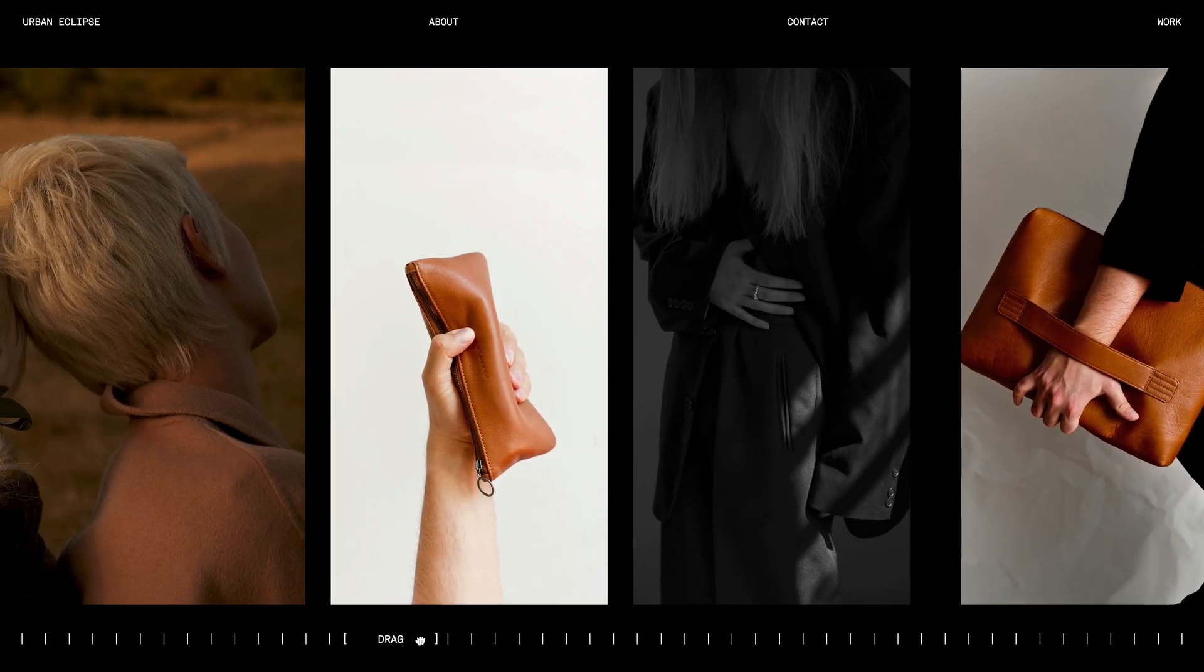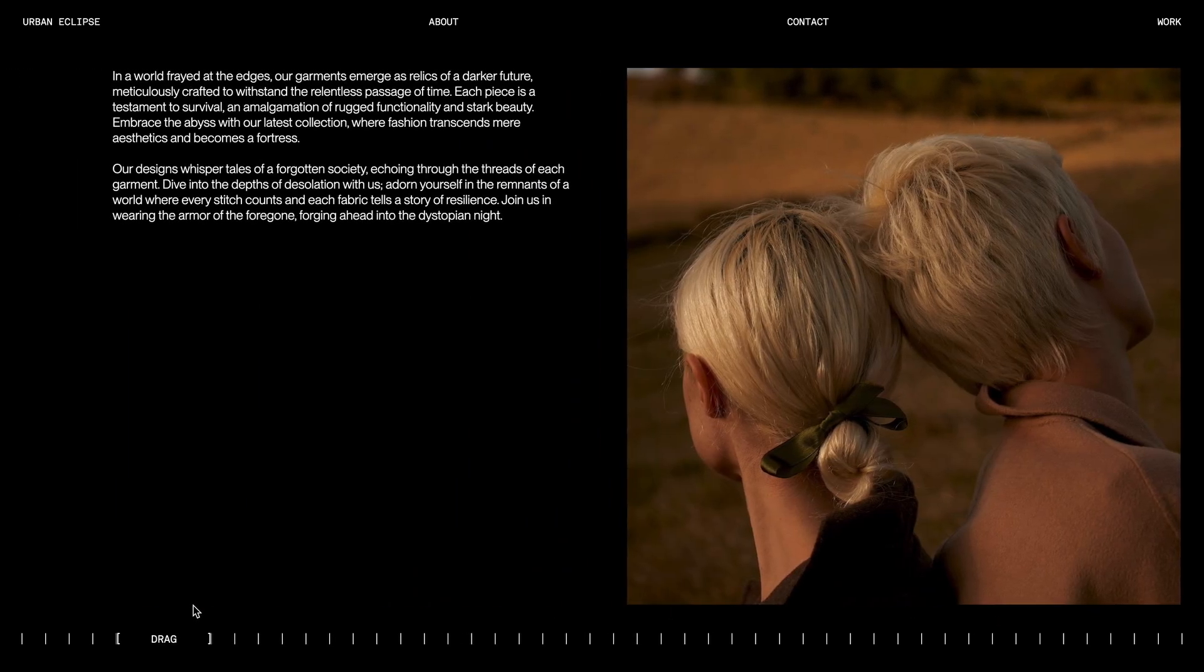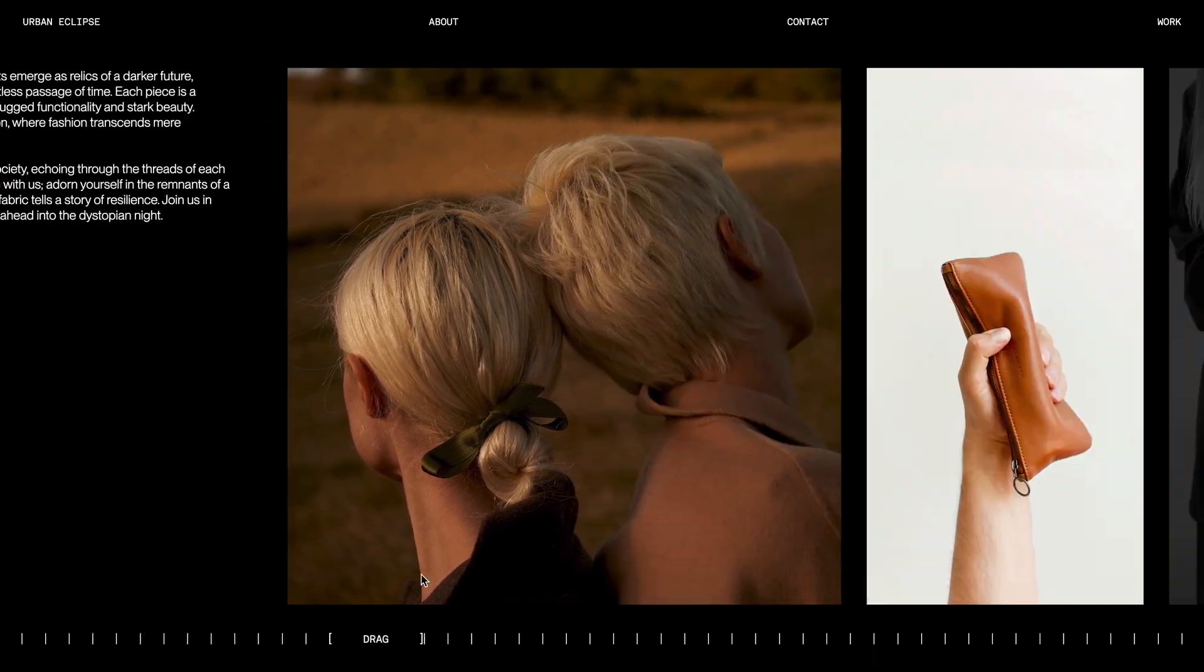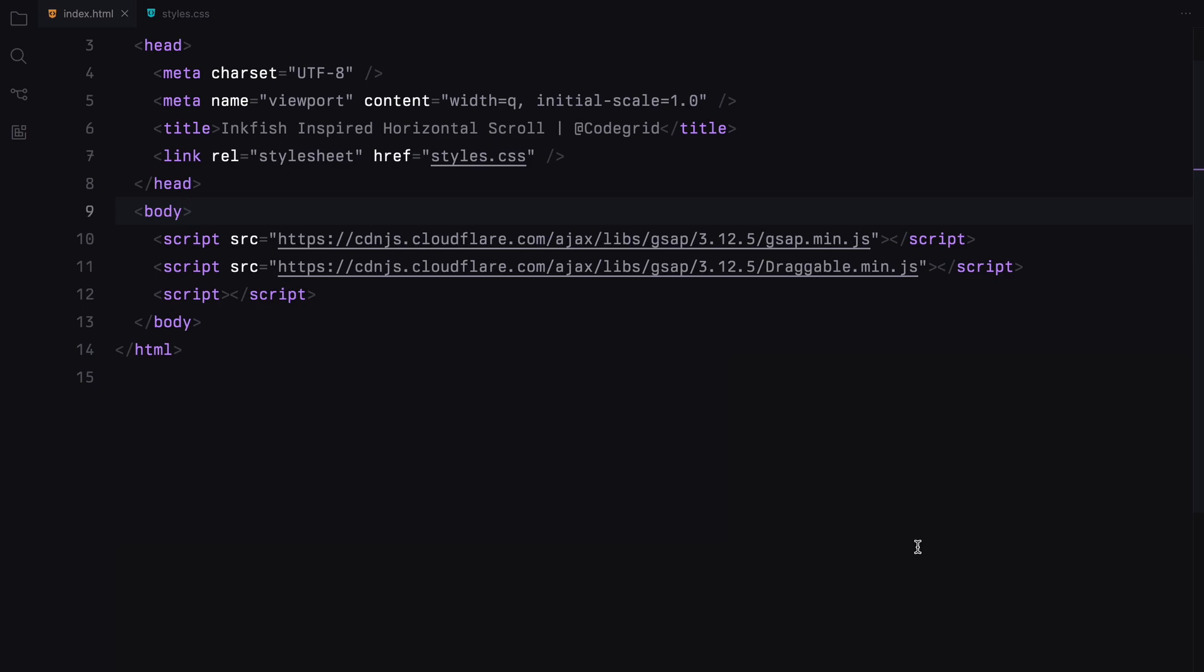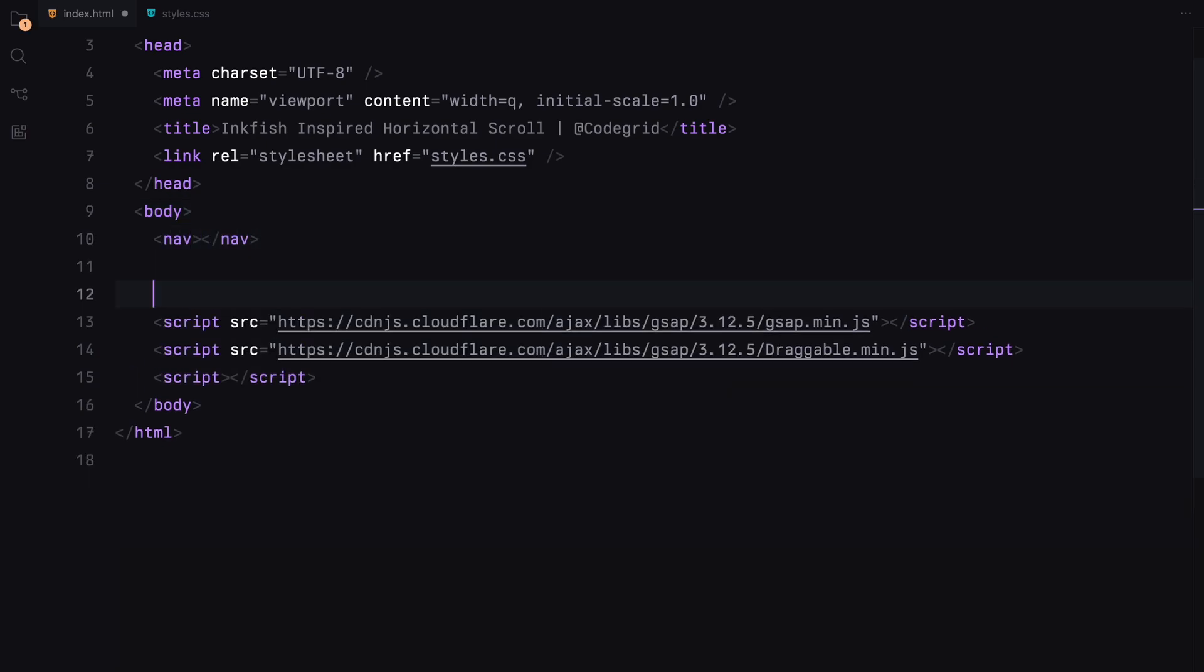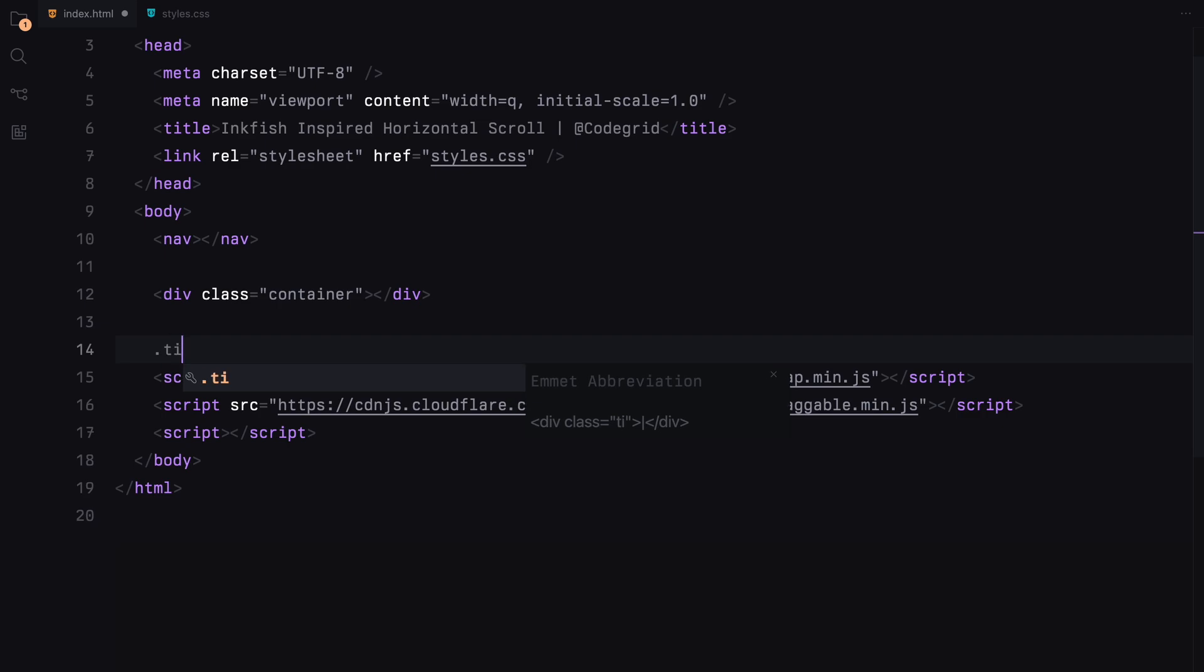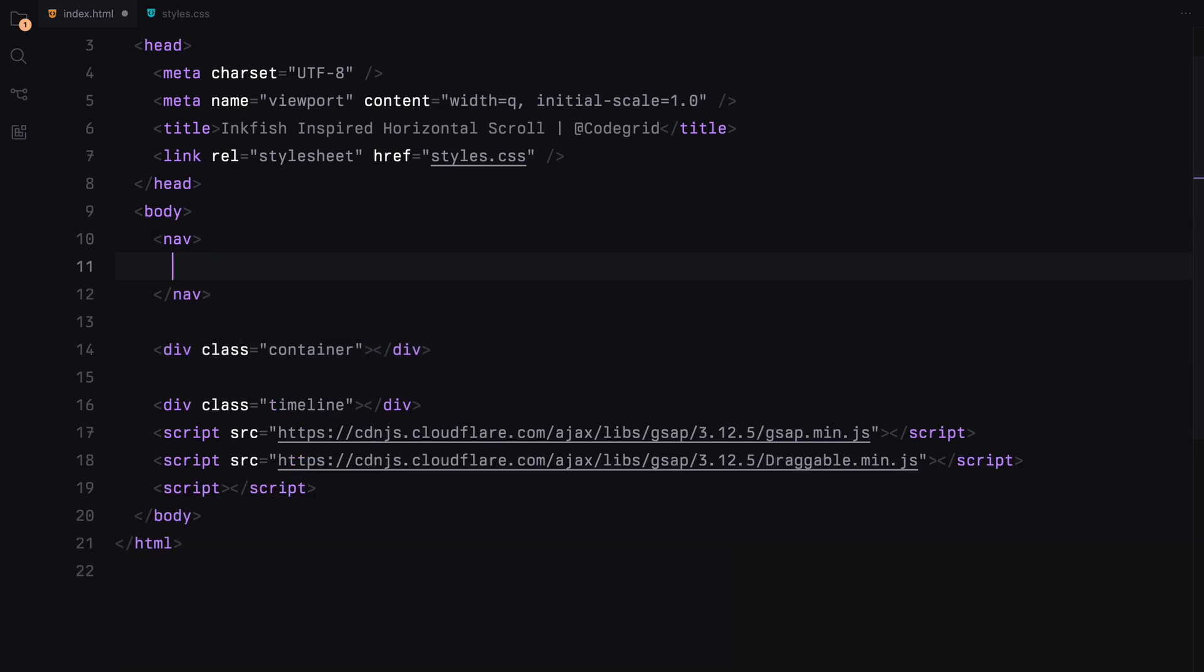Just a reminder that you can access the source code through CodeGrid Pro, the link is in the description. Alright, let's dive into the video. For the HTML structure, we need three key elements: a navbar, a container for all the content, and a timeline where we'll add the scroller. In the navbar, we'll simply add a few links.